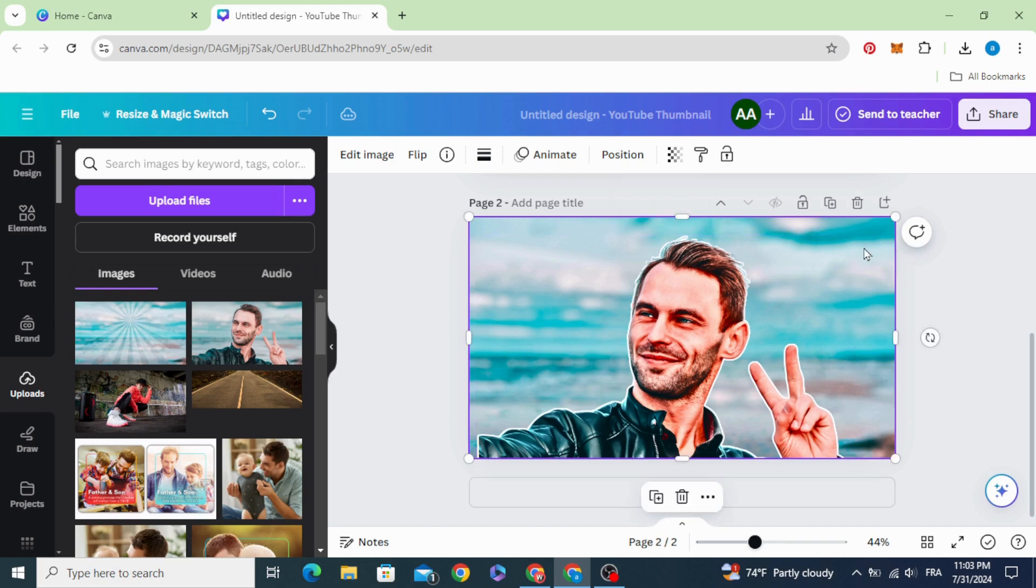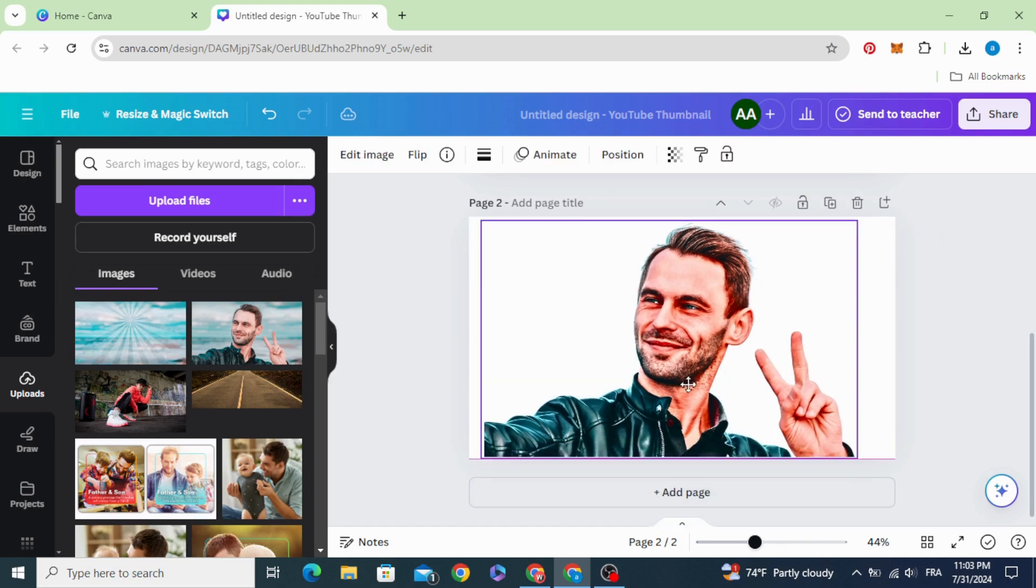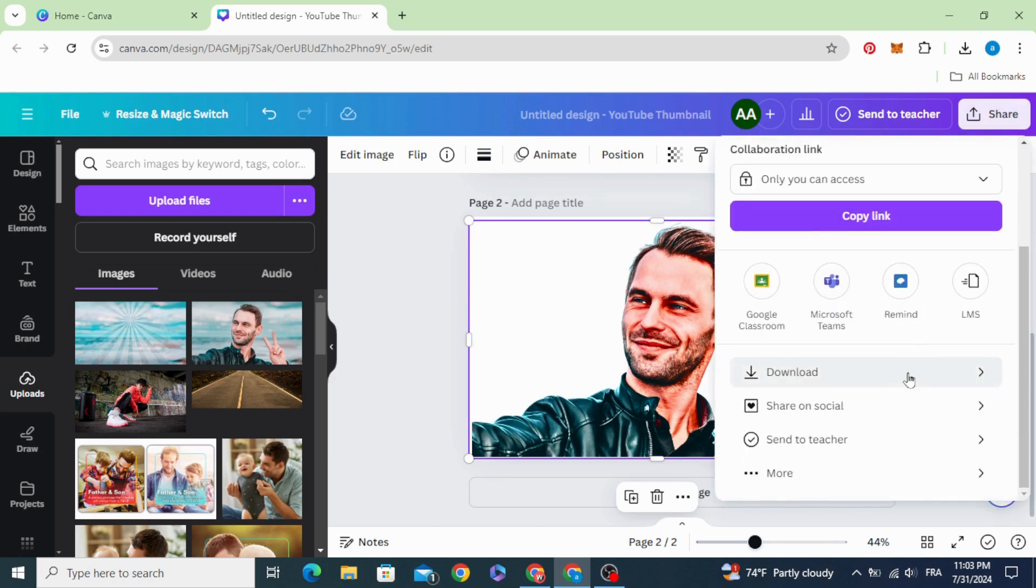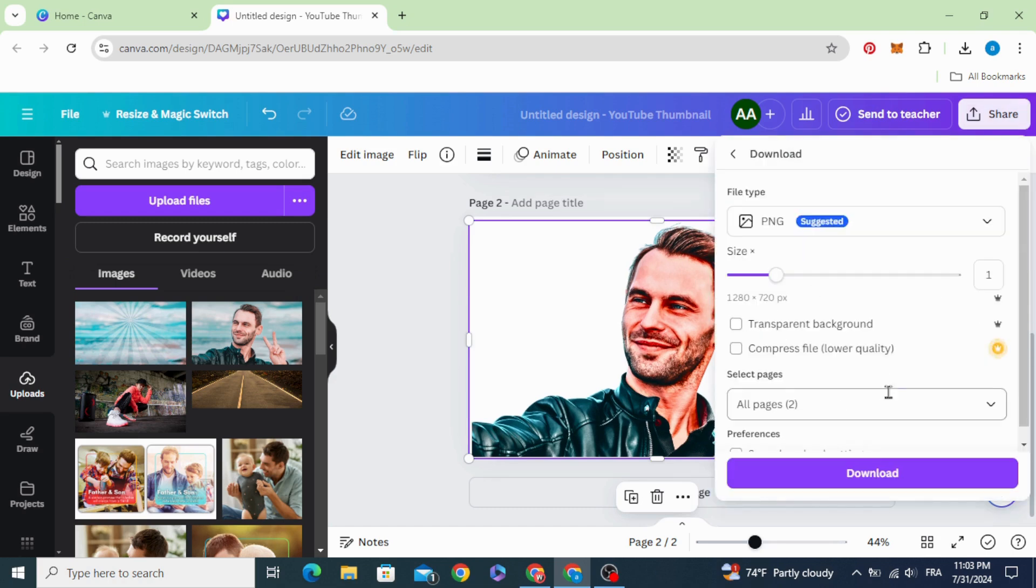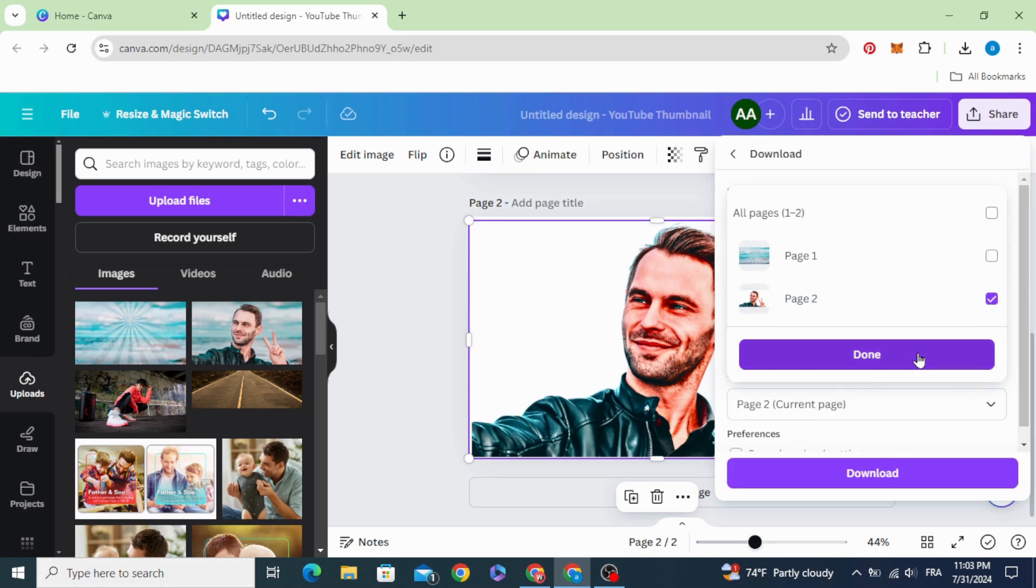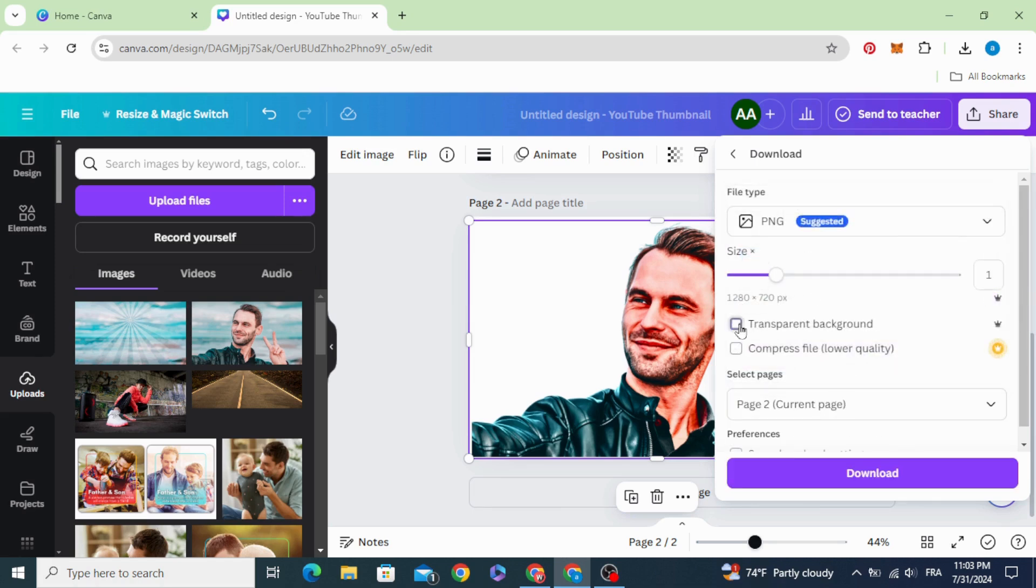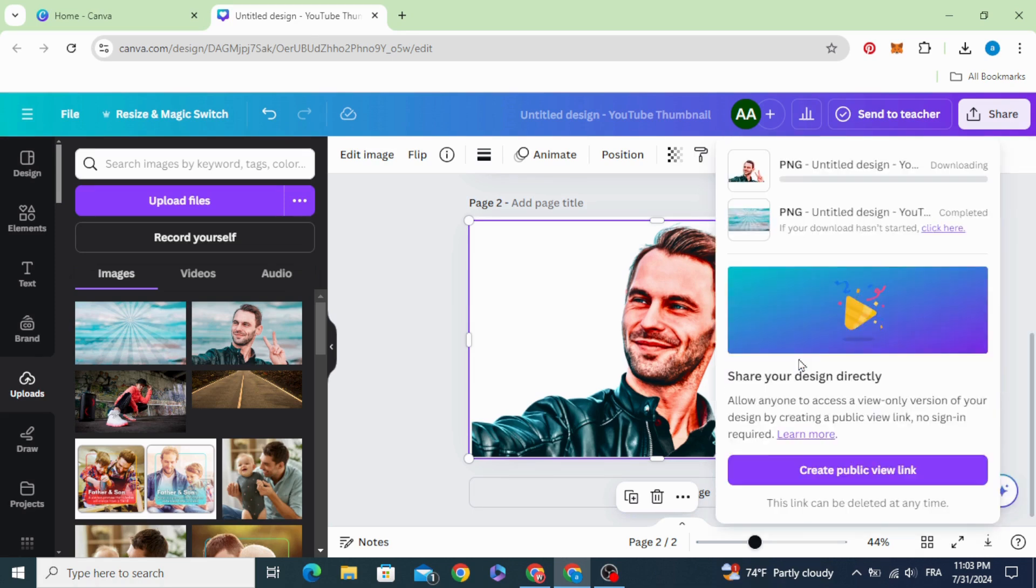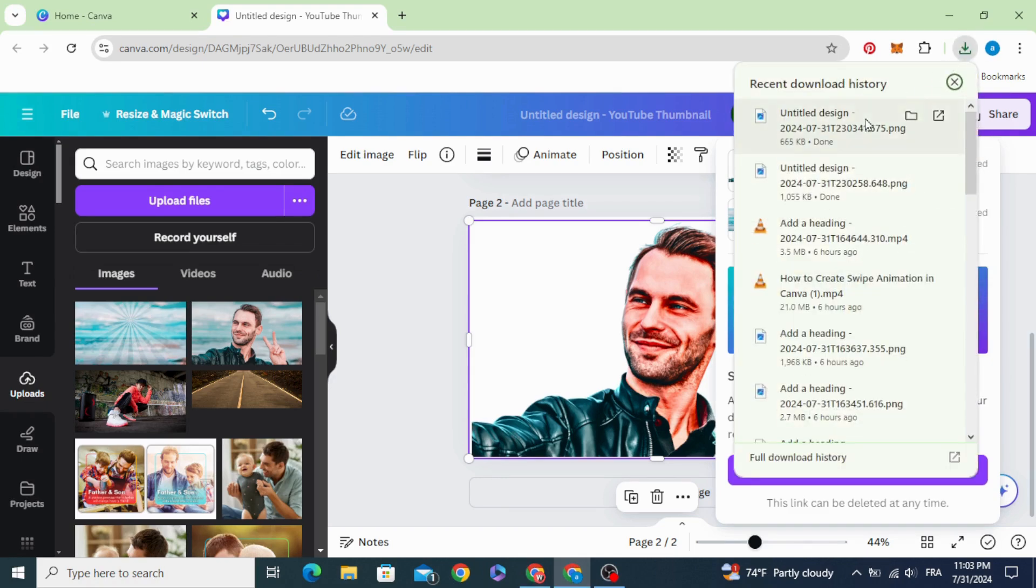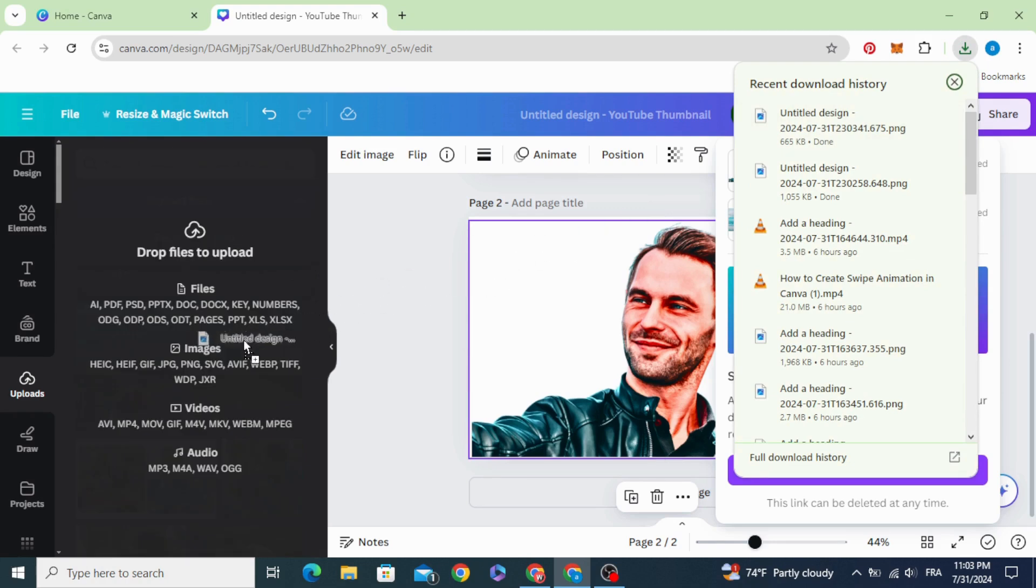Delete the background and download as PNG with transparent background, and upload.